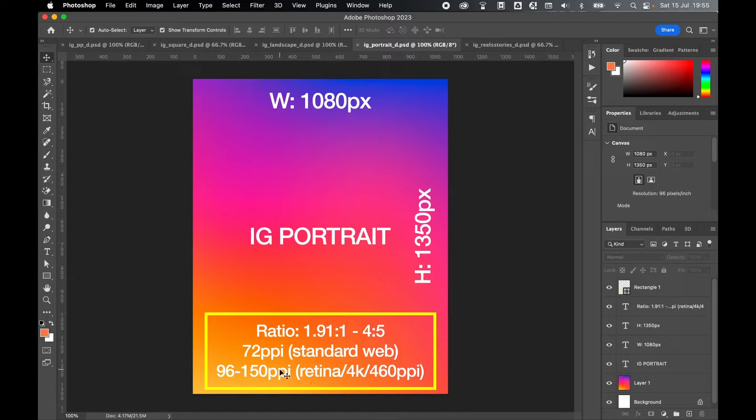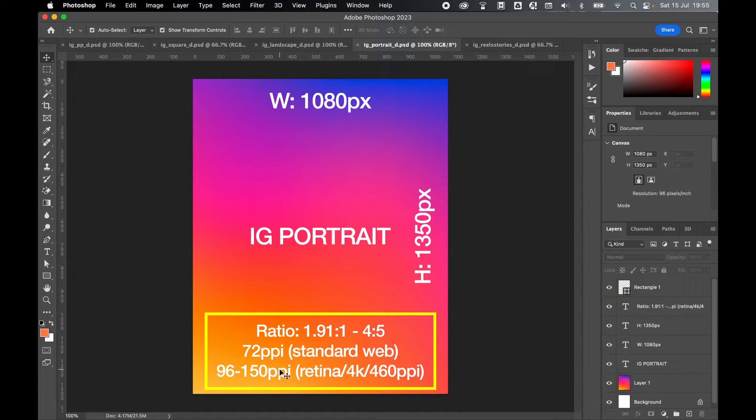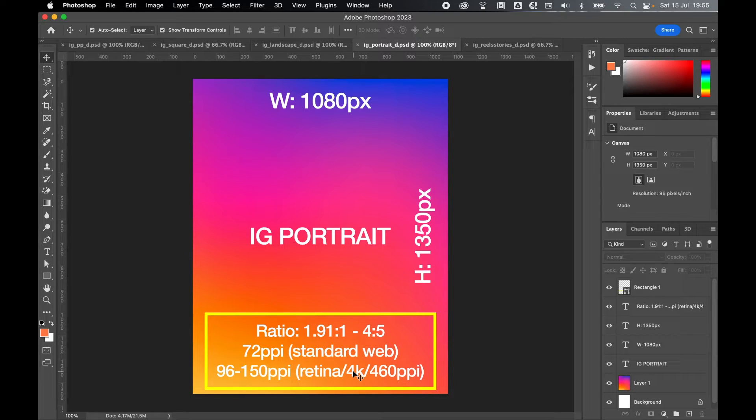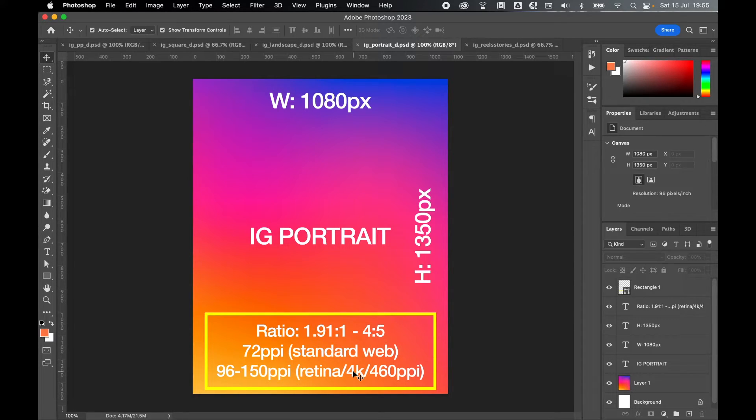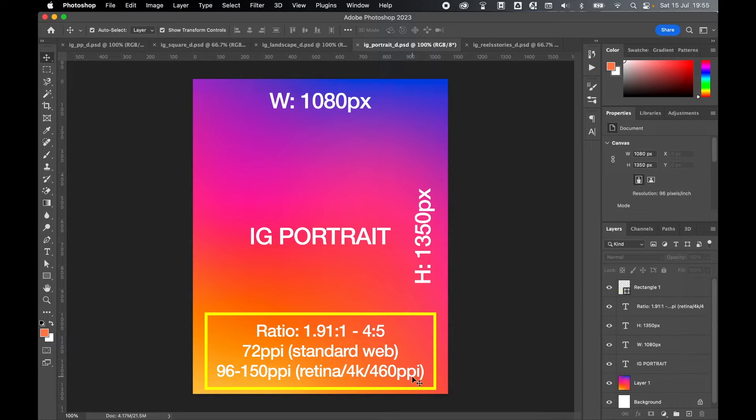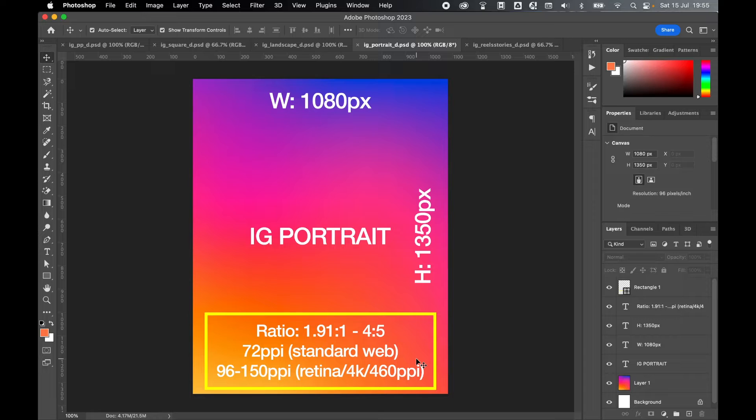However, today when you consider now many of the devices and the resolutions they use, you've got things like retina display. Most videos now can shoot in 4k, and the new iPhones that have been released have a display resolution of 460 PPI. So this is something you will need to consider when exporting your artwork.